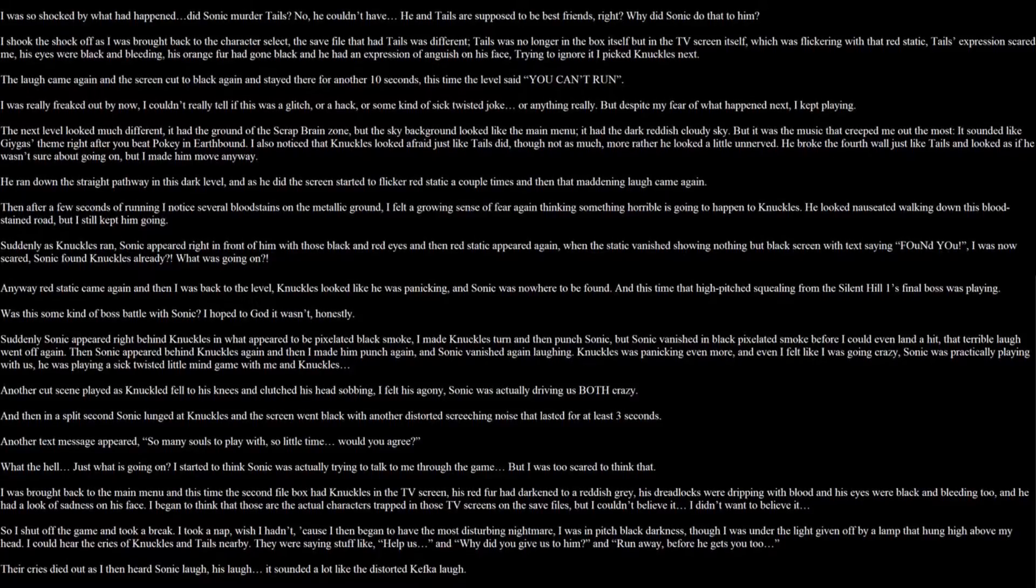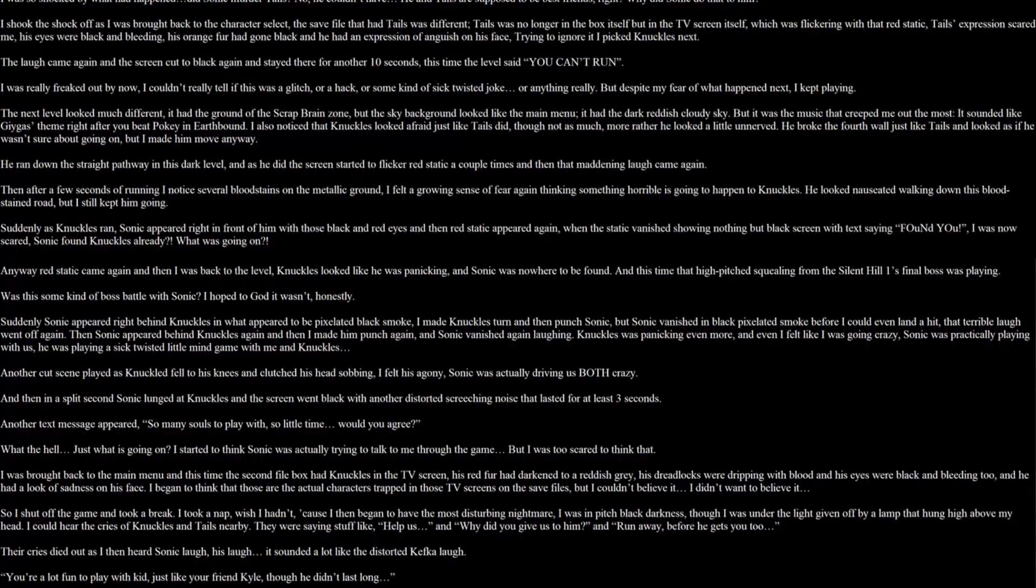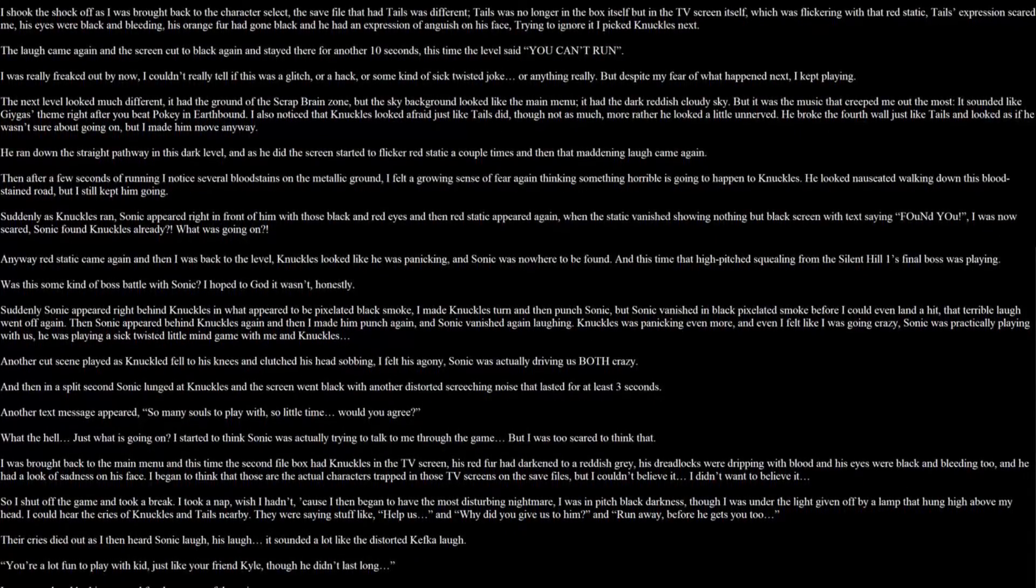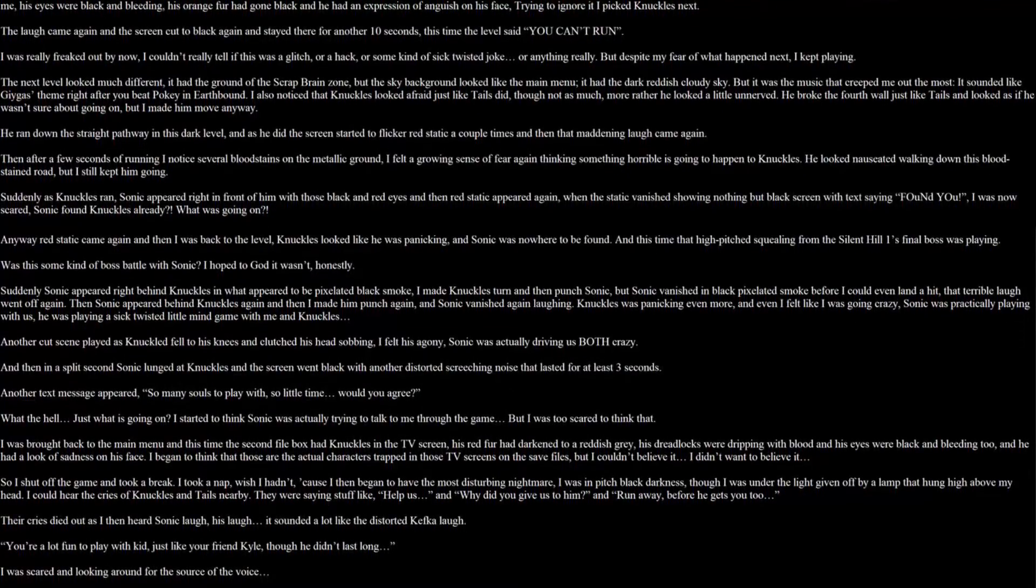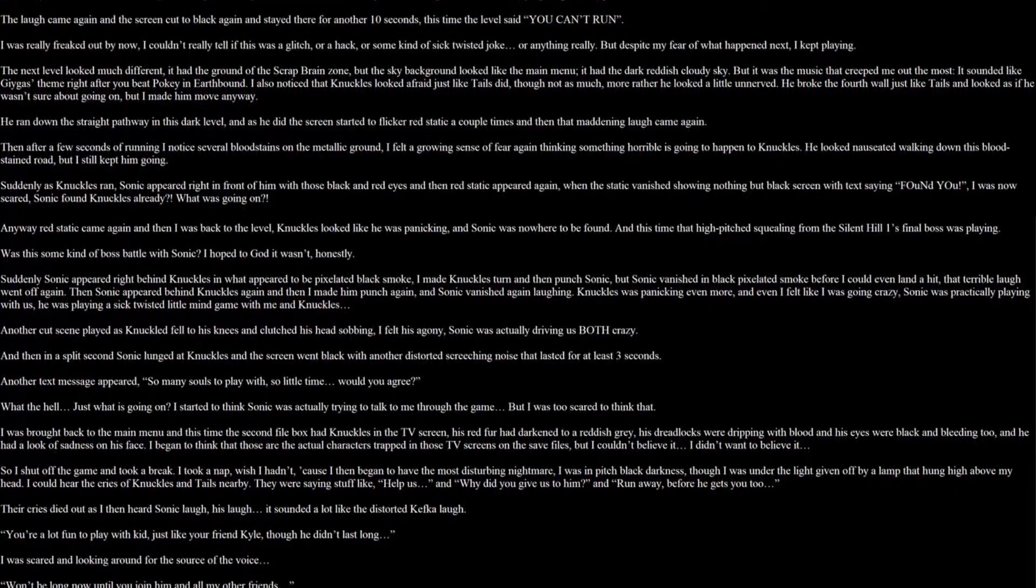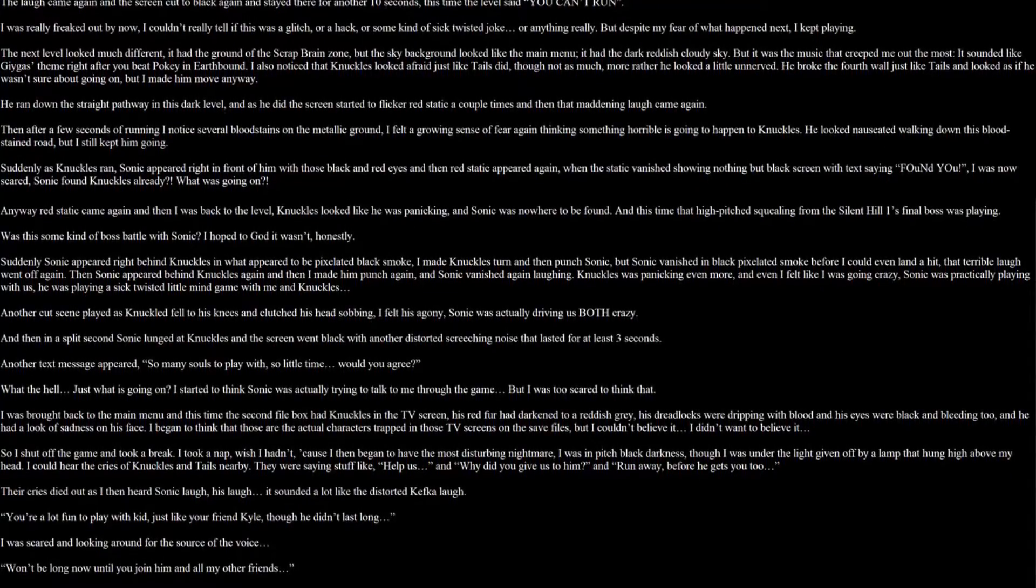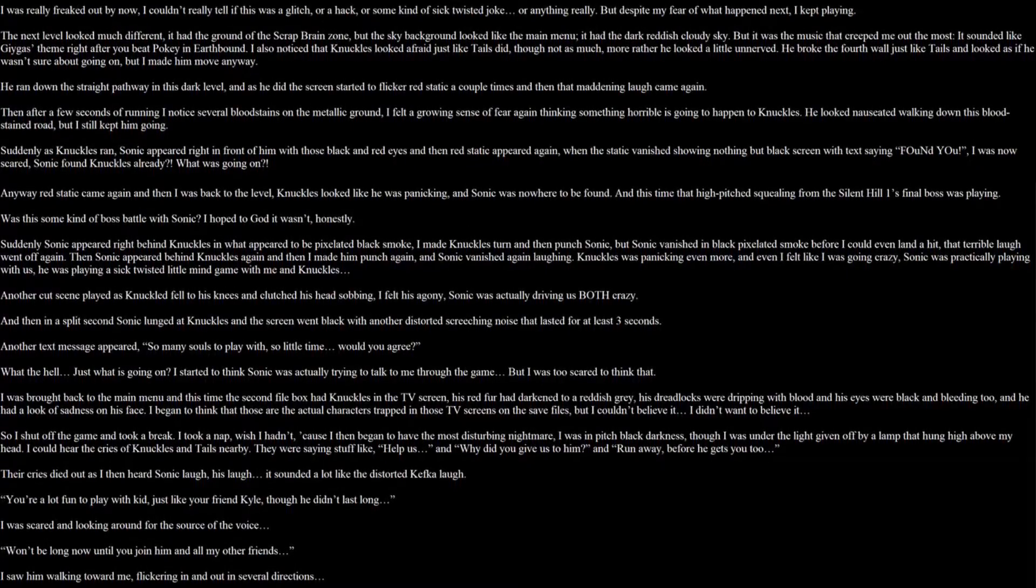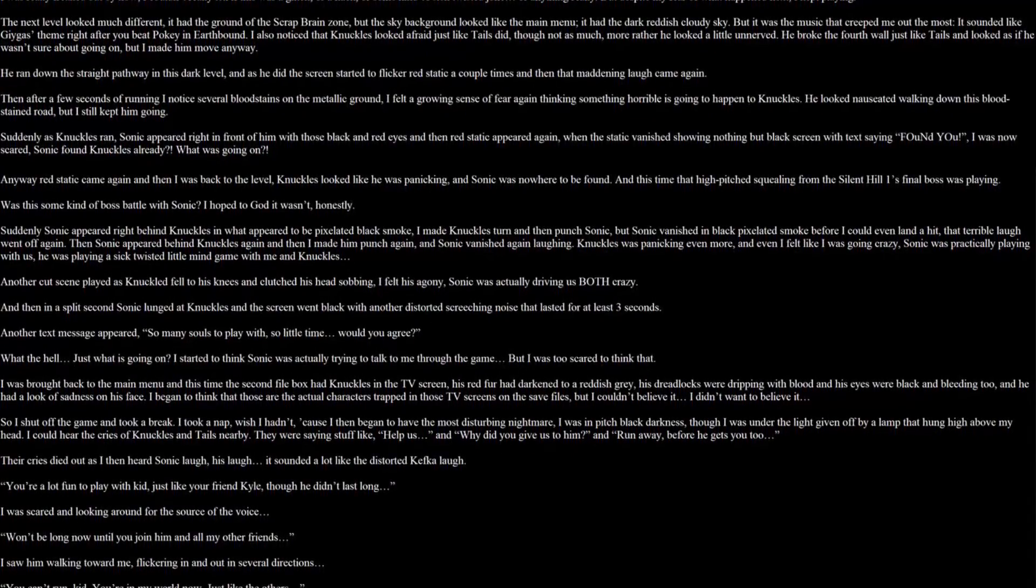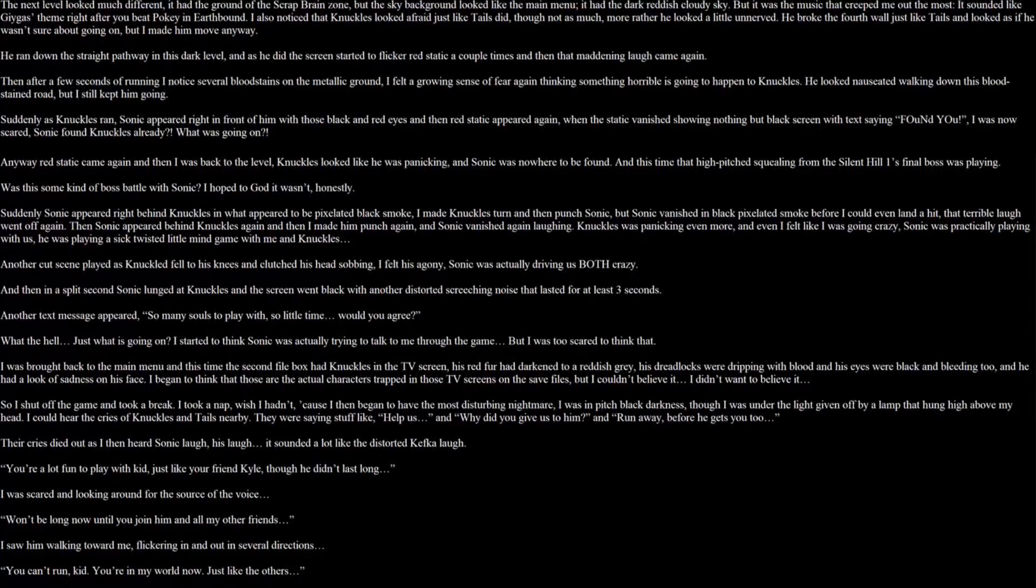The laugh came again and the screen cut to black again. It stayed there for another 10 seconds. This time the level said, you can't run. I was really freaking out by now. I couldn't really tell if this was a glitch or a hack or some kind of sick twisted joke or anything really. But despite my fear of what happened next, I kept playing. The next level looked much different. It had the ground of a scrap brain zone, but the sky background looked like the main menu. It had a dark reddish cloudy sky. But it was the music that creeped me out the most. It sounded like Giygas' theme right after you beat Pokey on EarthBound. I also noticed that Knuckles looked afraid just like Tails did, though not as much. More rather he looked a little unnerved. He broke the fourth wall just like Tails and looked as if he wasn't sure what's going on. But I made him move anyway. He ran down the straight pathway in this dark level. And as he did, the screen started to flicker. Red static a couple of times and then that maddening laugh came again. Then after a few seconds of running, I noticed several bloodstains on the metallic ground. I felt a growing sense of fear again, thinking something horrible was going to happen to Knuckles. He looked nauseated walking down this bloodstained road. But I still kept him going.